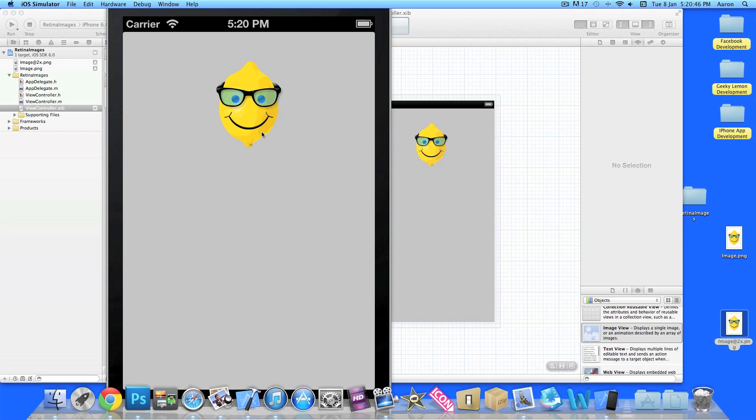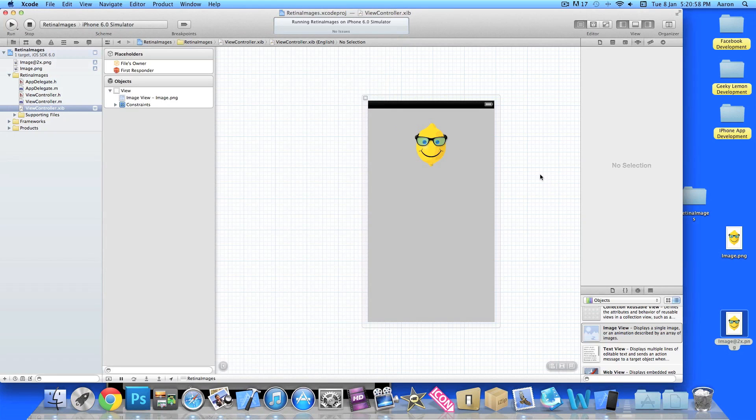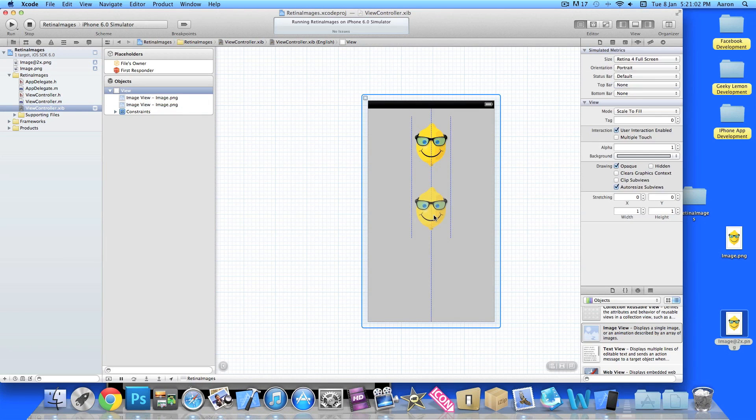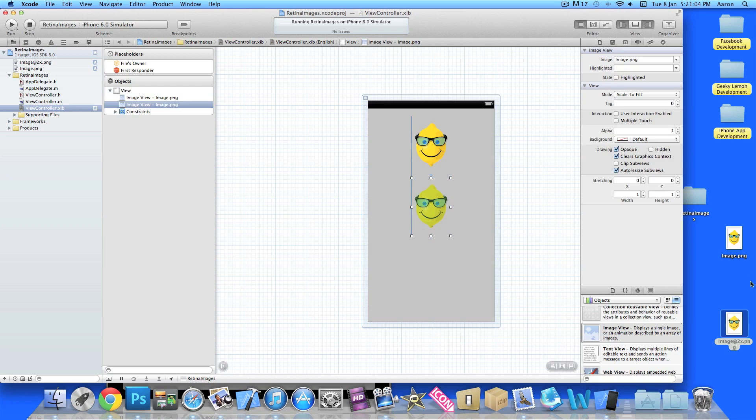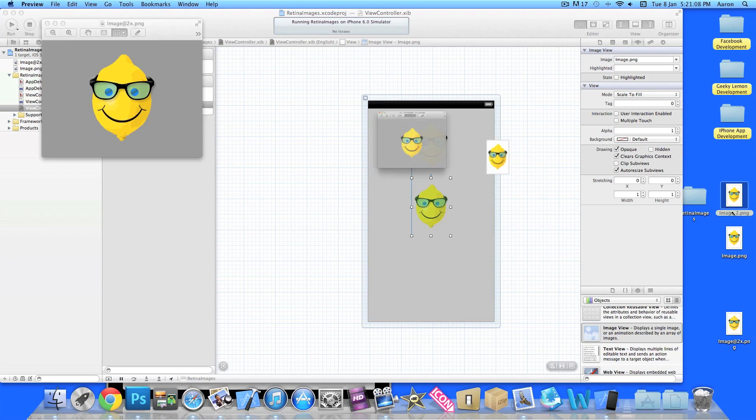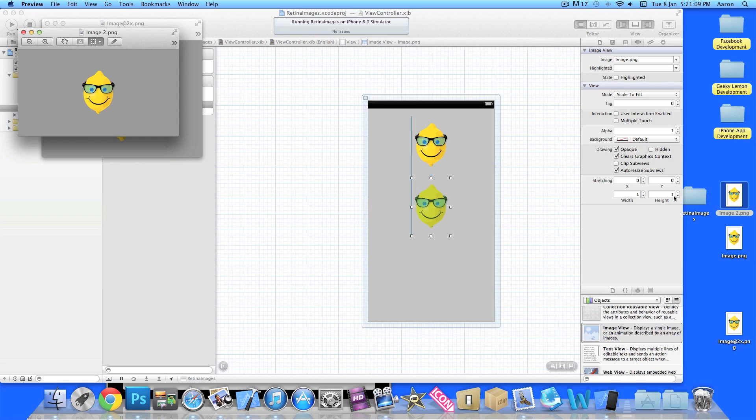And then when it displays the image, it will look for the retina image if the device has a retina display. Now as you can see, the picture is 100% clearer. If you don't believe me, simply pause the video, go back to when we displayed our previous image and compare the two.